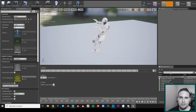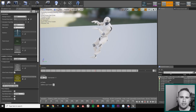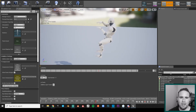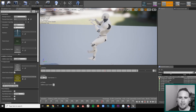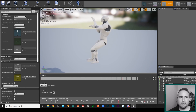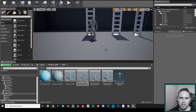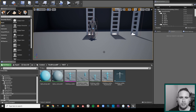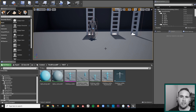Now that we have our mannequin climbing animation, we can finally plug it into our Animation Blueprint and start seeing our character climb — and we'll do that in the next video. I hope to see you next time, and don't forget to subscribe to the channel to stay updated.